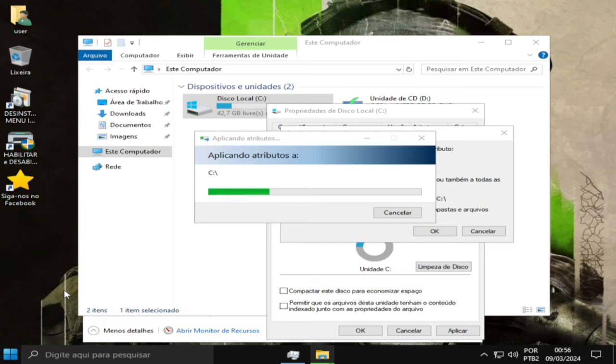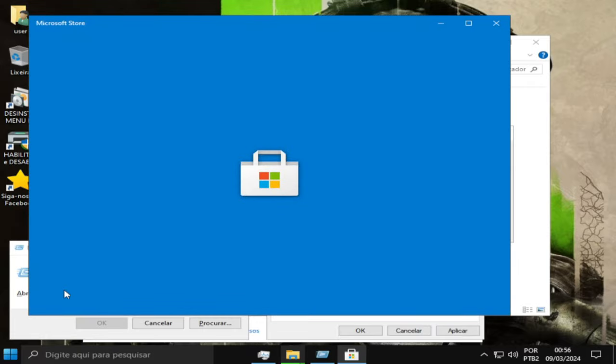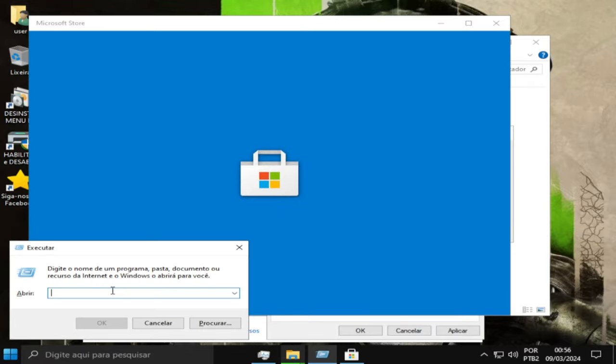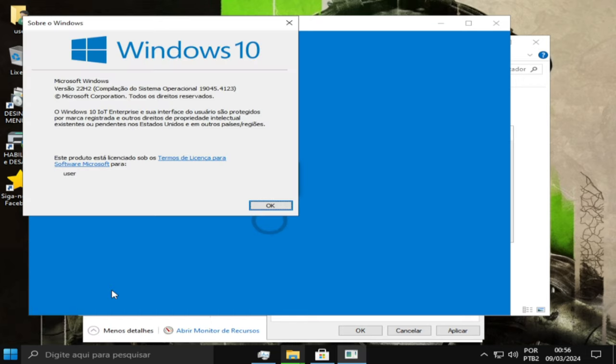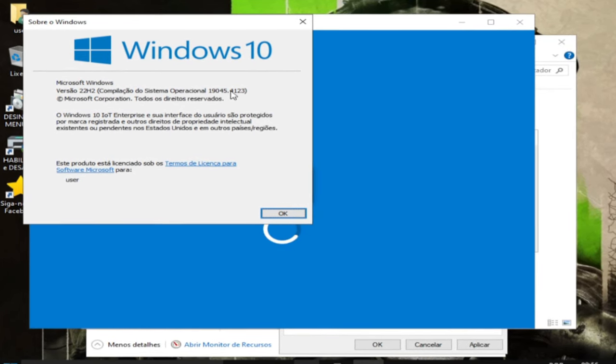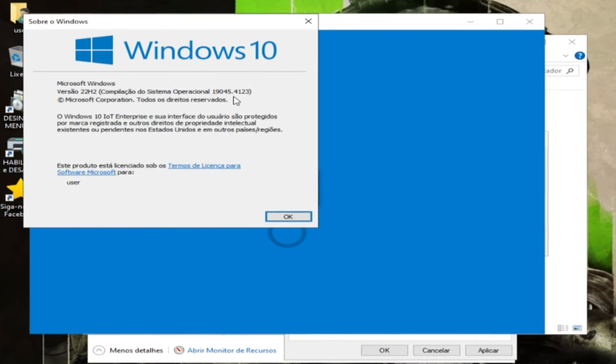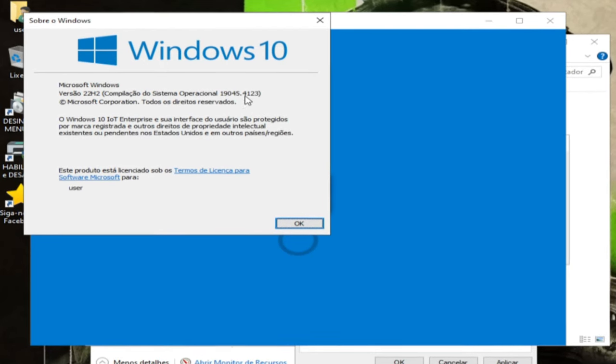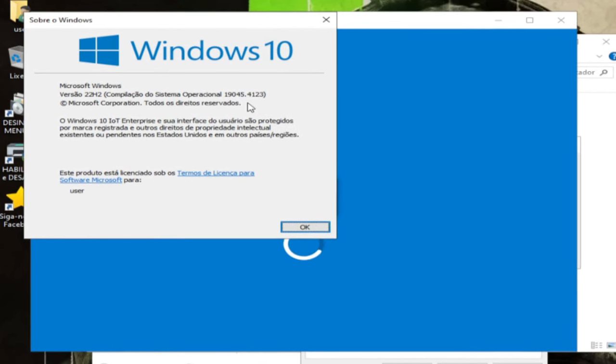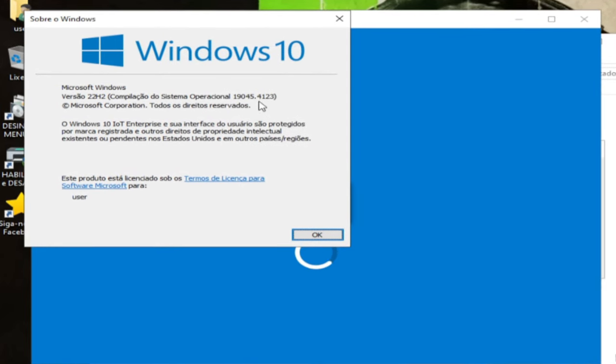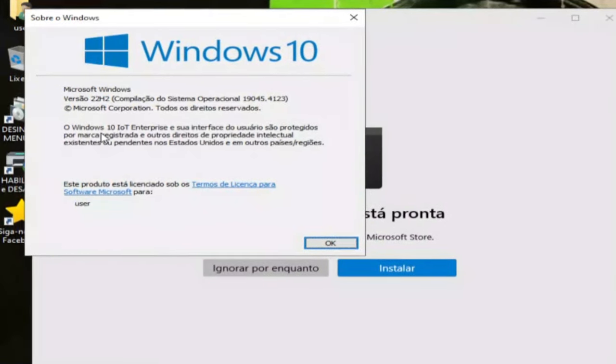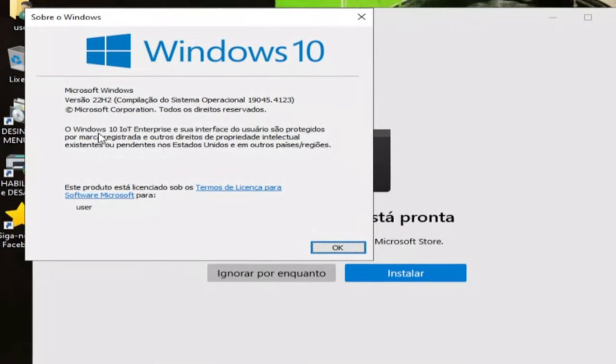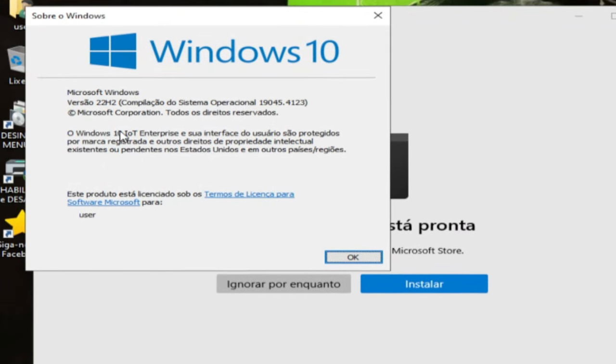A versão é a 22H2, a build é 19045, atualização desse mês agora 4123. O Windows que eu escolhi é Windows 10 Enterprise.